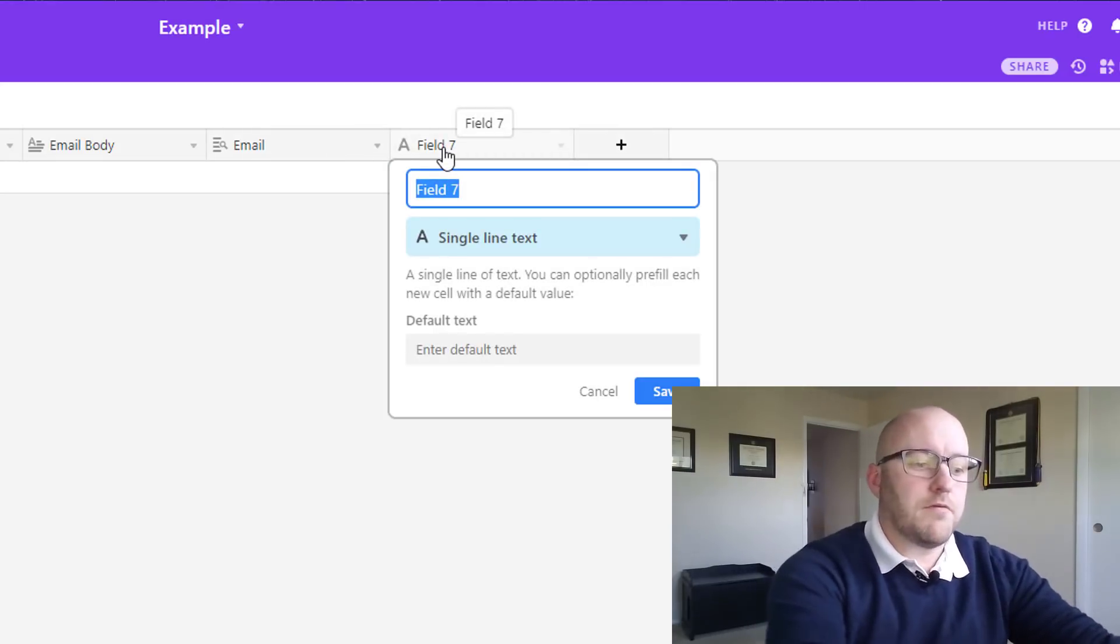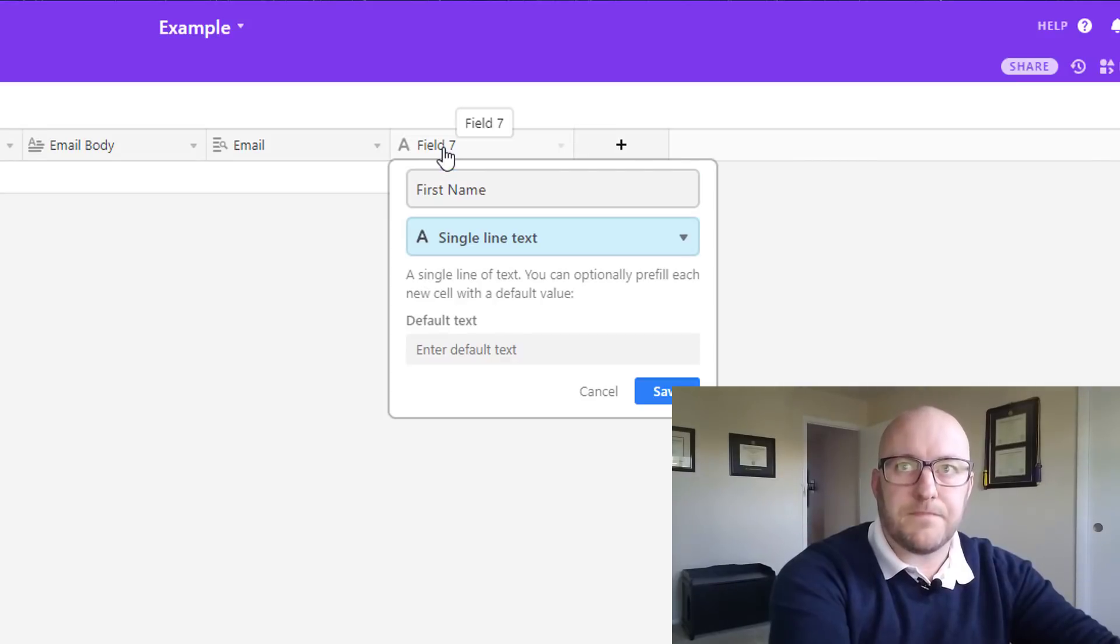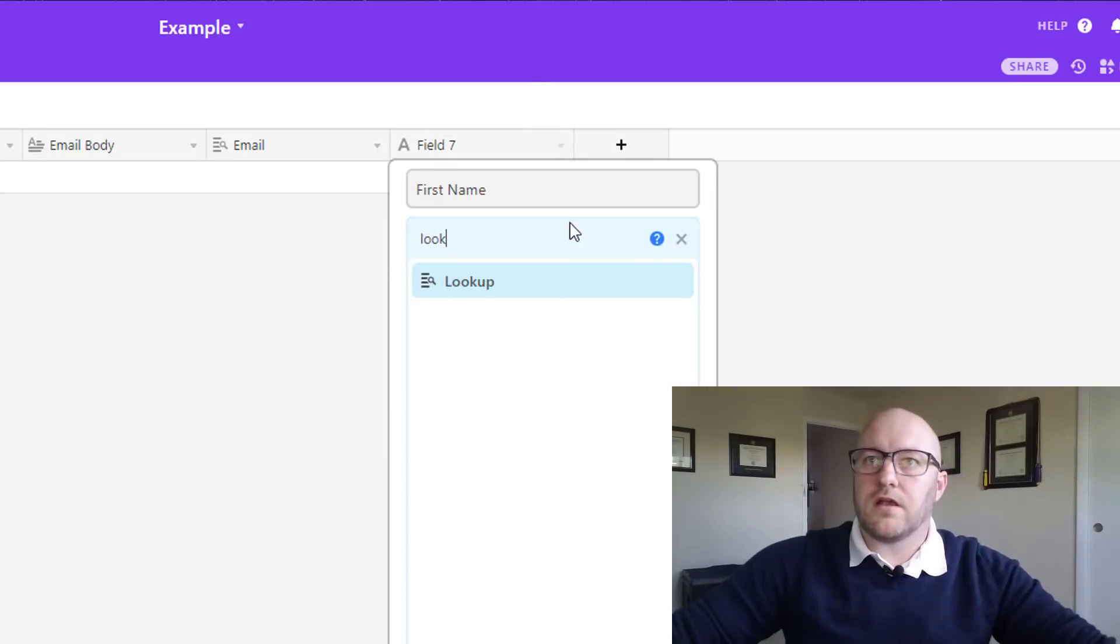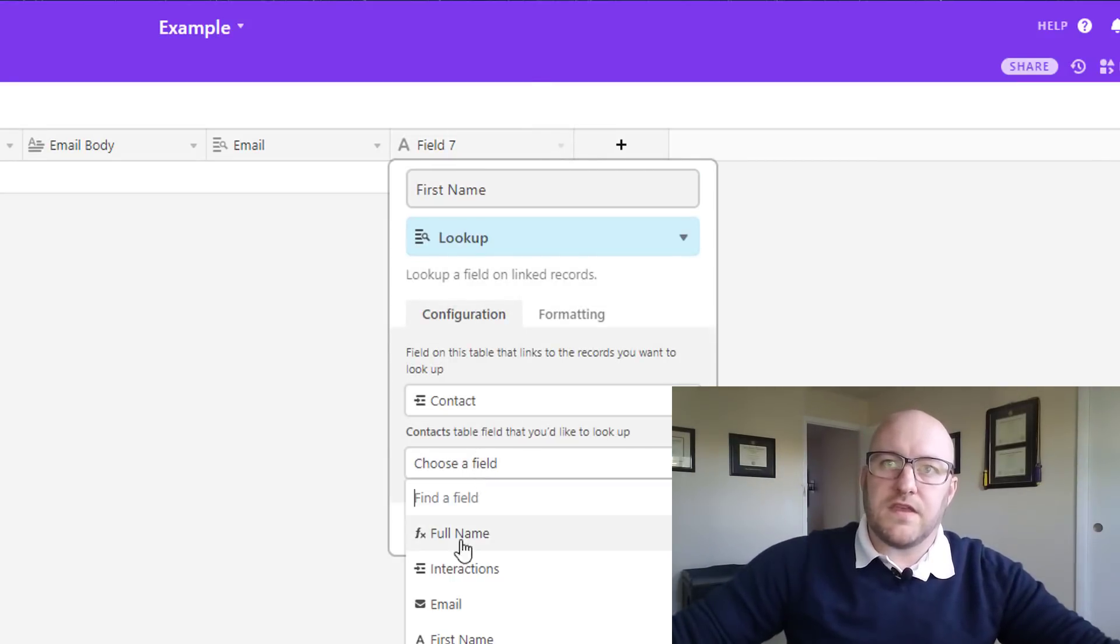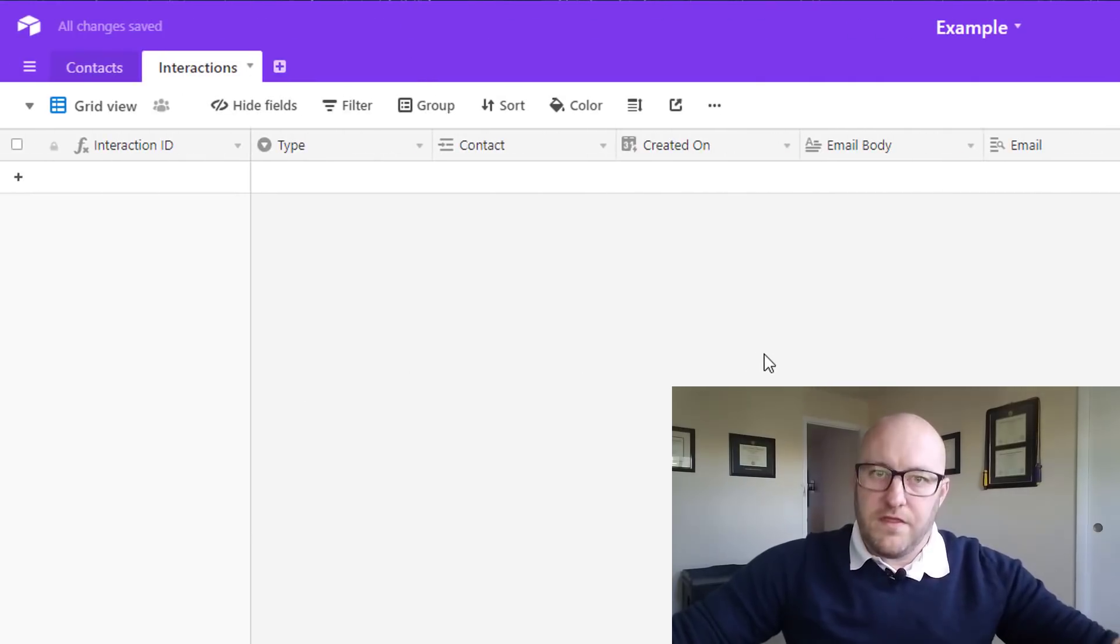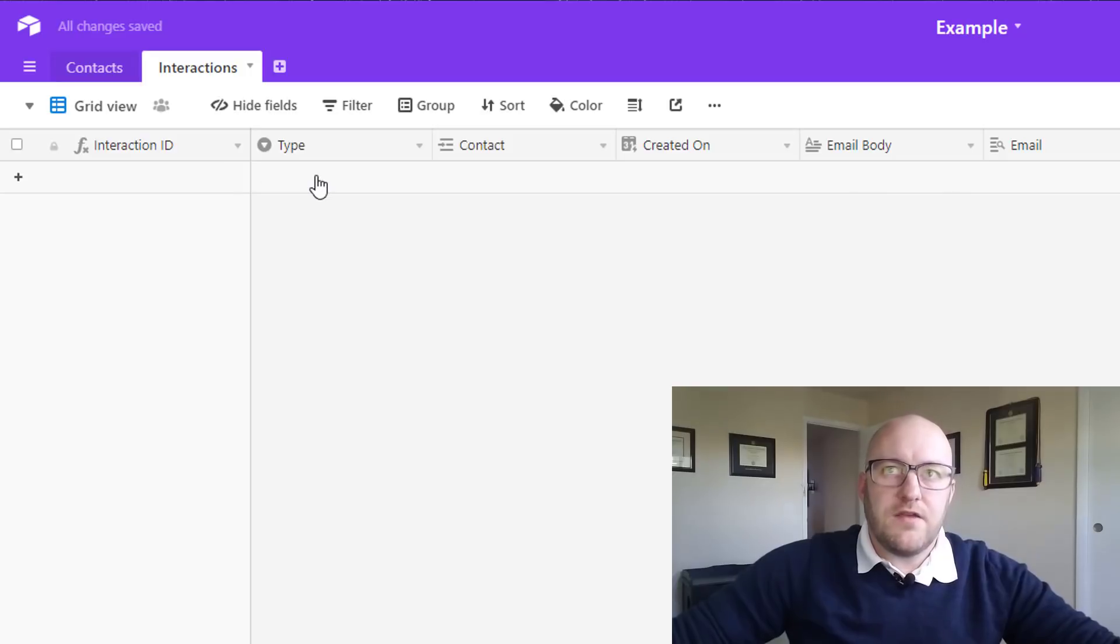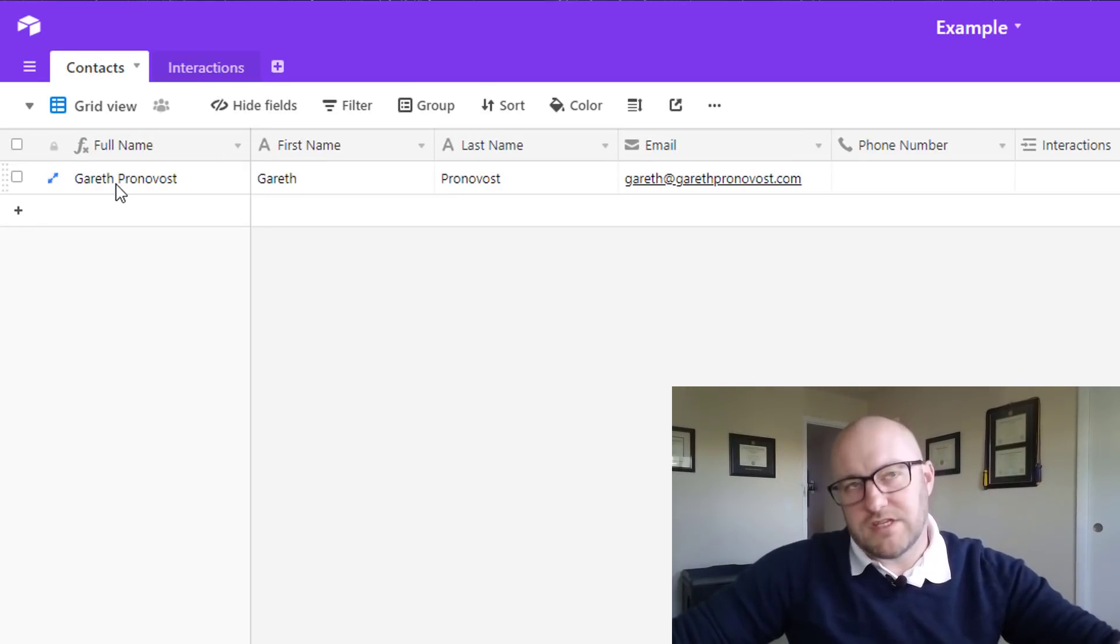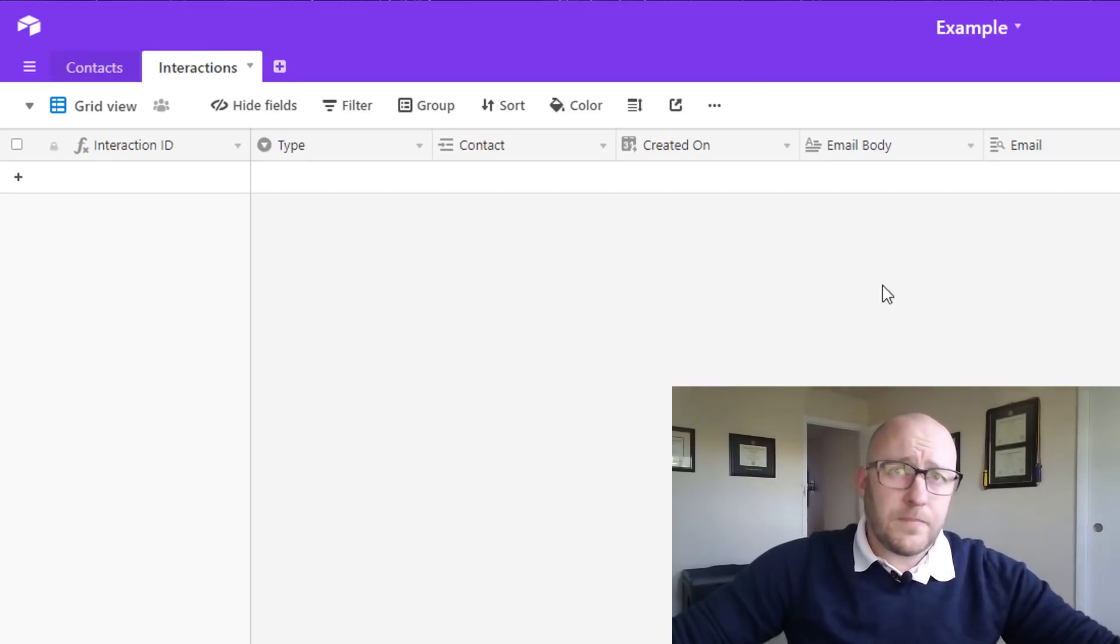The other thing we're probably going to want if we're writing an email is the first name. So we're going to do a lookup here and bring in the first name of the contact as well. Let me show you what this would look like. If you go back to contacts, I just have my example data in here.